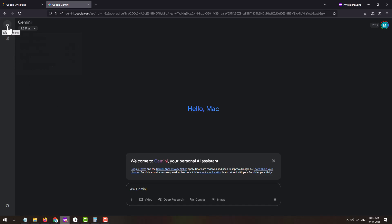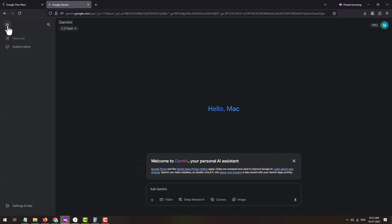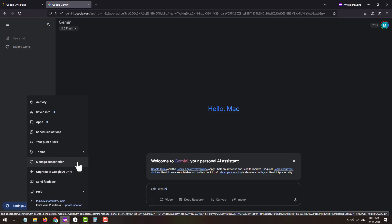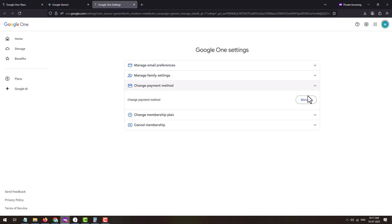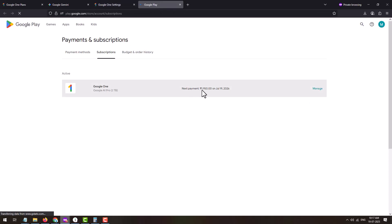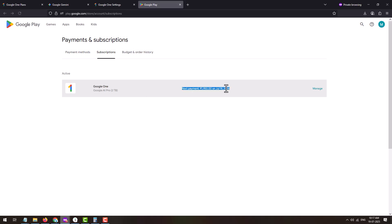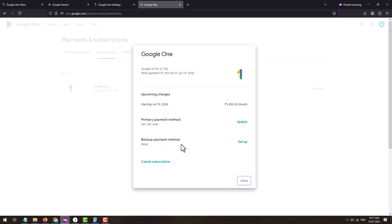If you wish to cancel the subscription so you don't get charged after your 12-month trial ends, you can cancel it right now. After the 12 months, your plan will be cancelled and you won't be charged. From the Gemini page, click on 'Settings and Help,' then click 'Manage Subscription.' This will display Google One settings. Click 'Change Payment Method,' then click the 'Manage' button to go to the payment and subscription page, where you will see your active Google One AI Pro plan and the next payment date.